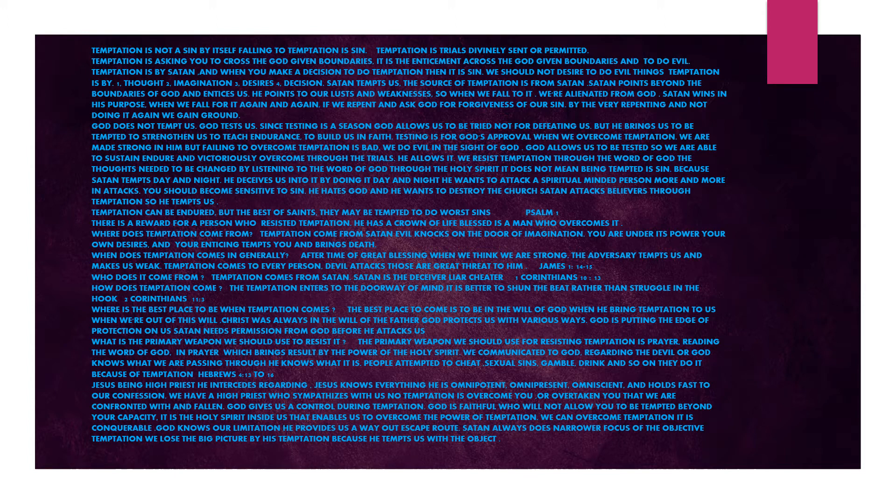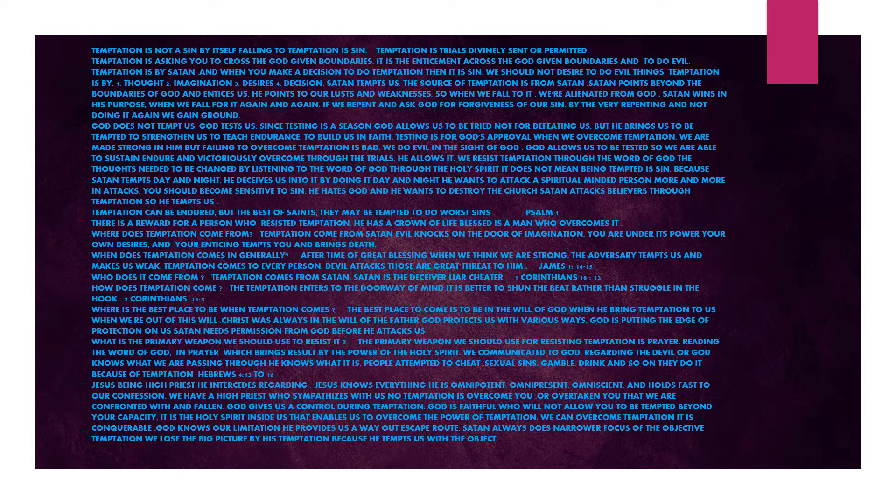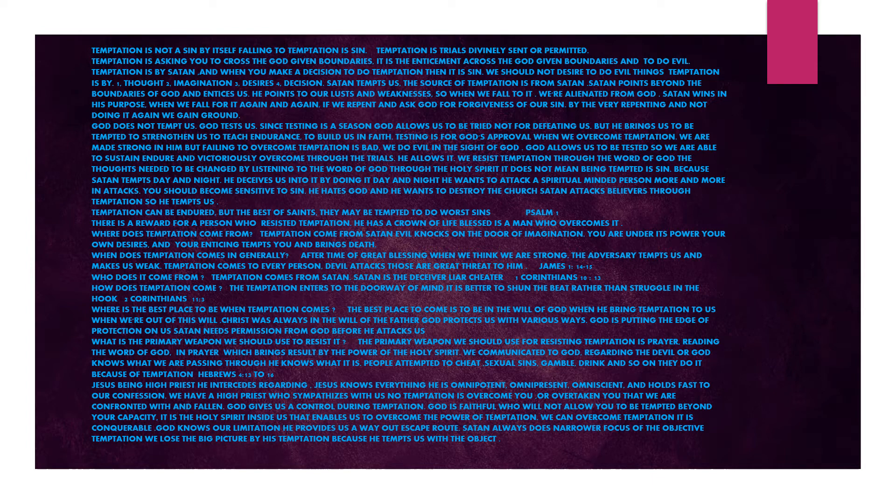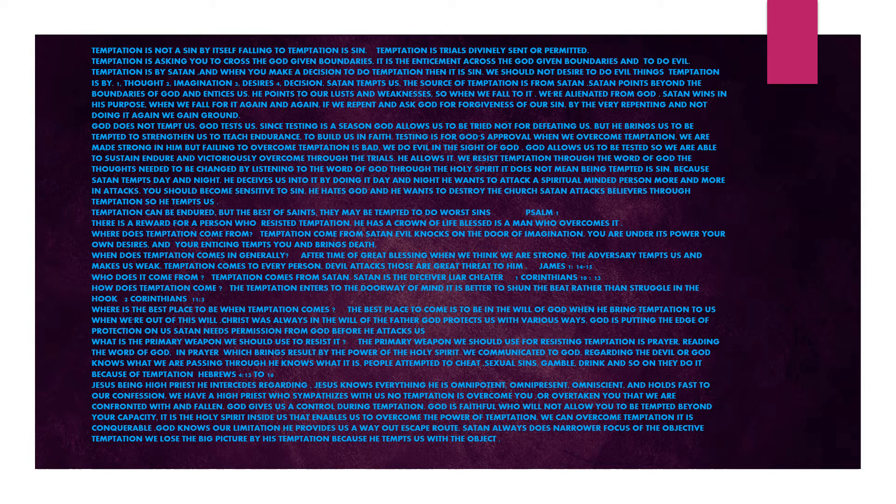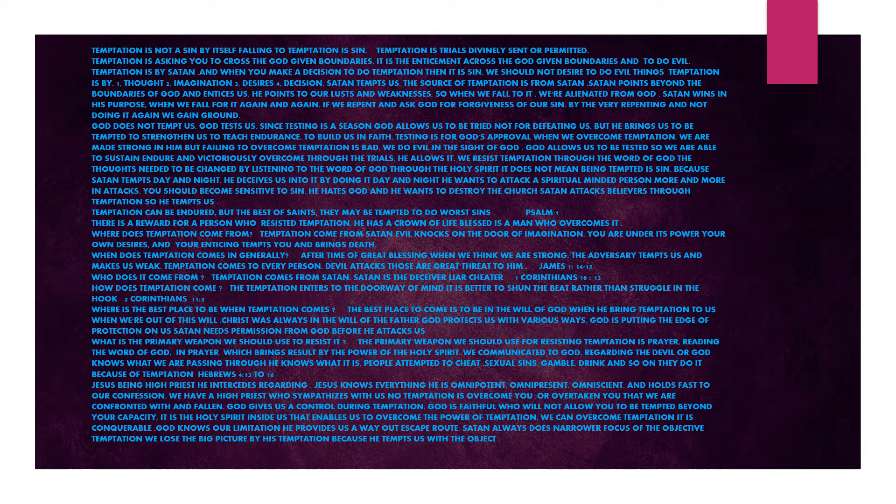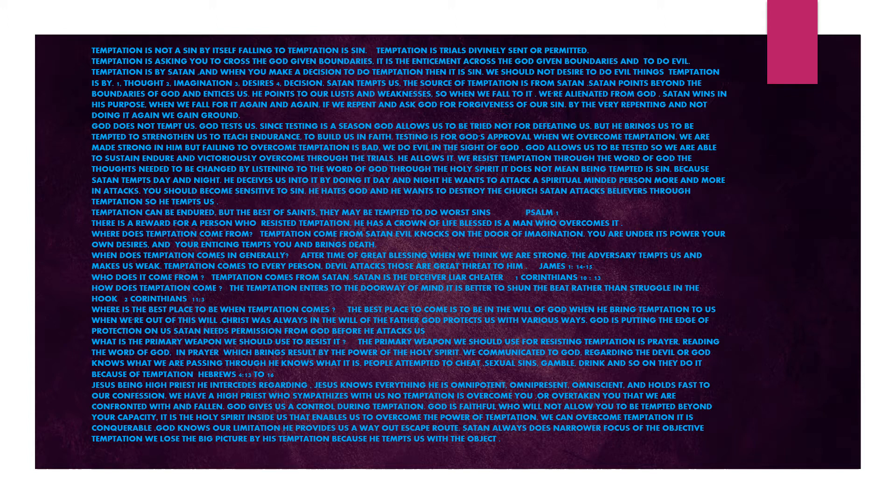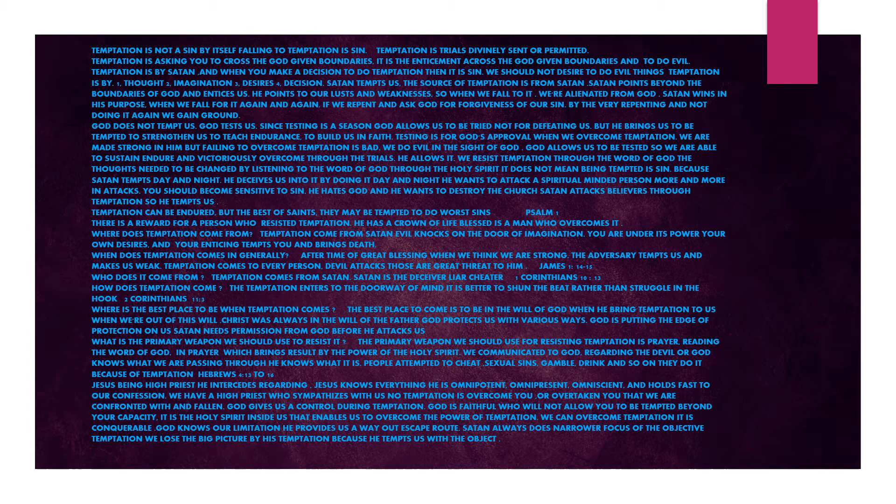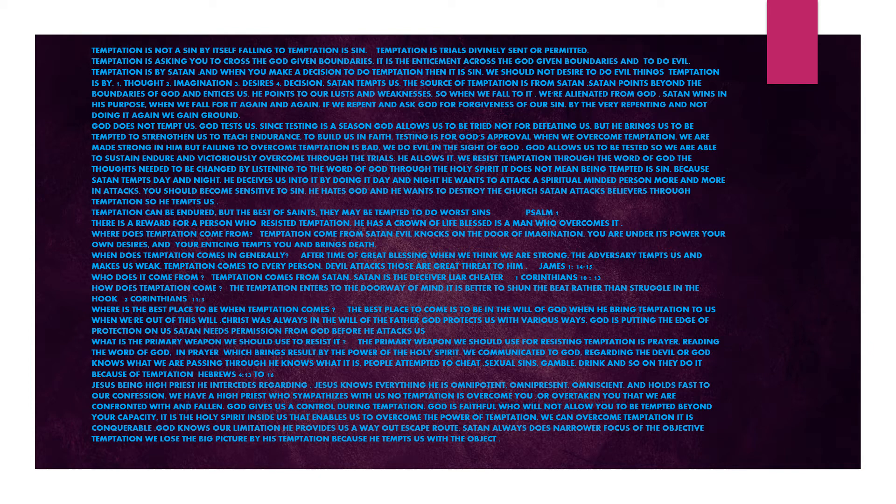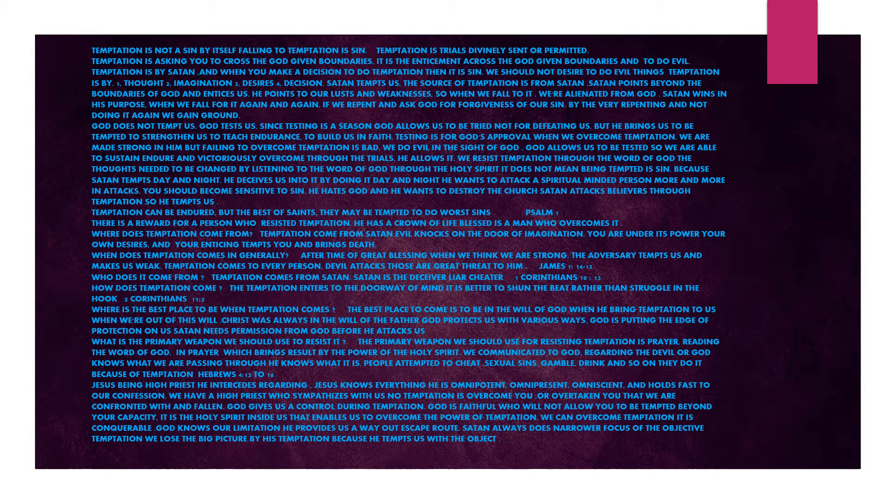Hebrews 4 verses 13 to 16. Jesus, being high priest, he intercedes. Jesus knows everything. He is omnipotent, omnipresent, omniscient and holds fast to our confession. We have a high priest who sympathizes with us. No temptation has overtaken you that we are confronted with and fallen. God gives us control during temptation. God is faithful who will not allow you to be tempted beyond your capacity. It is the Holy Spirit inside us that enables us to overcome the power of temptation.